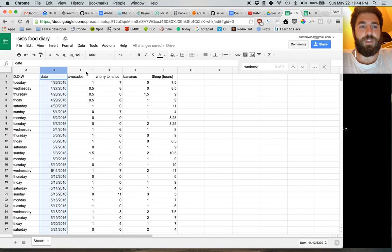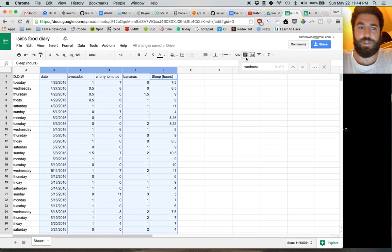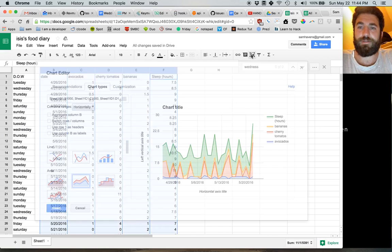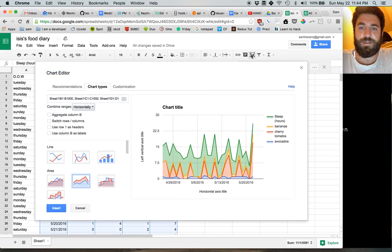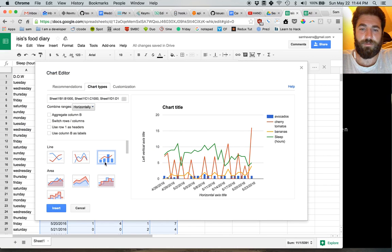But maybe you want a more straightforward chart. Just throw it all on there. Ta-da. You just put everything in one.